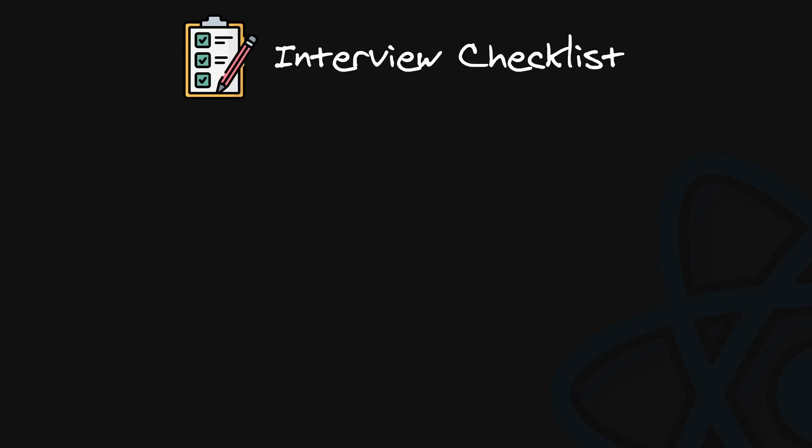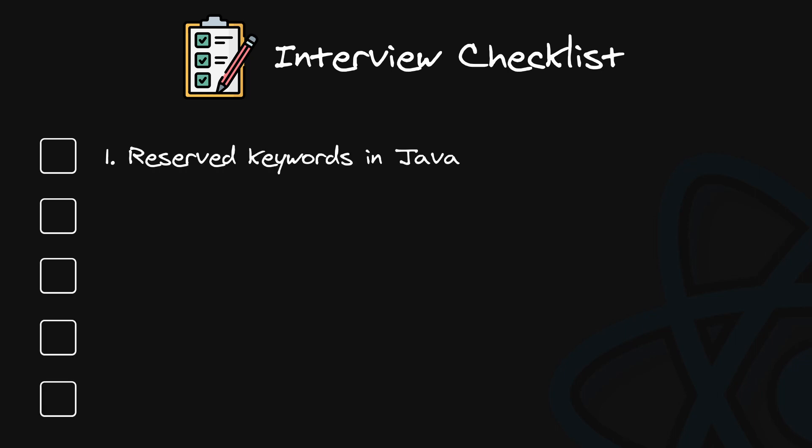So let's wrap up with a promised checklist of the most important things that should be mentioned in your interview. Number one. Reserved keywords in JavaScript. There is a historical aspect of object properties with reserved keyword, which was changed from ES3 to ES5, and destructuring issues with reserved keywords, that are still existing today.